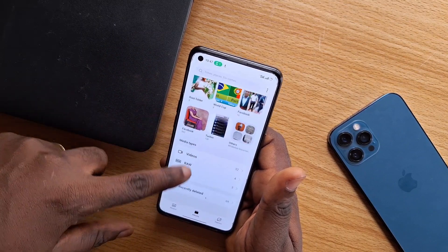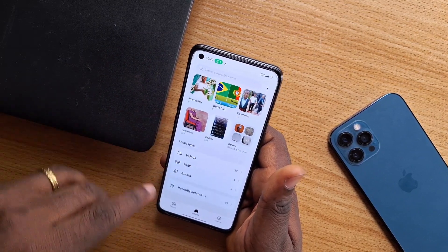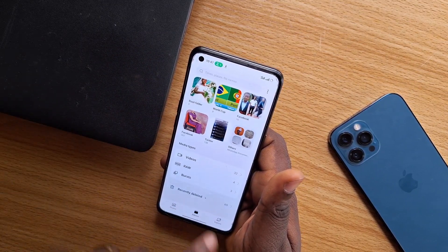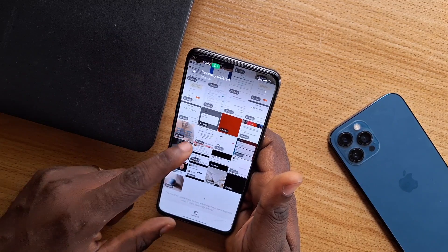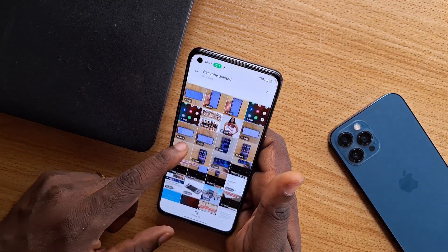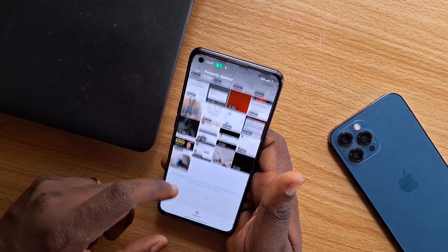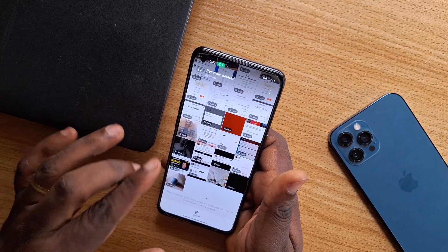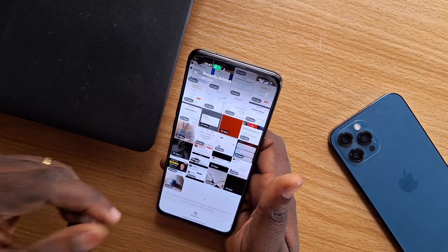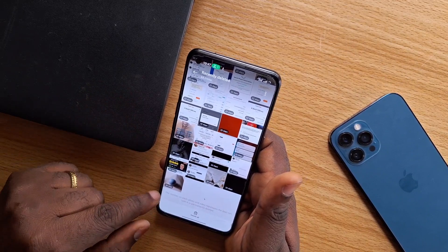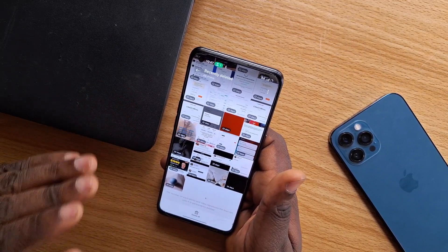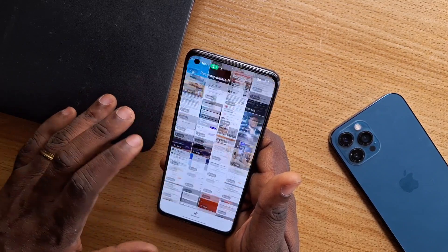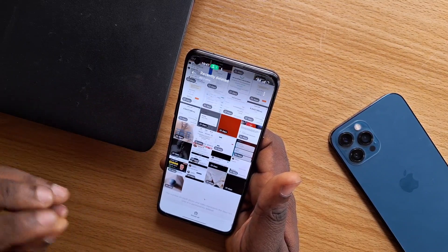Now the next step is to click on Album. Once you've selected Album, just scroll down and there's an option called Recently Deleted. Choose Recently Deleted and here you can see all the images that you have deleted on your Android phone still hiding on your phone.